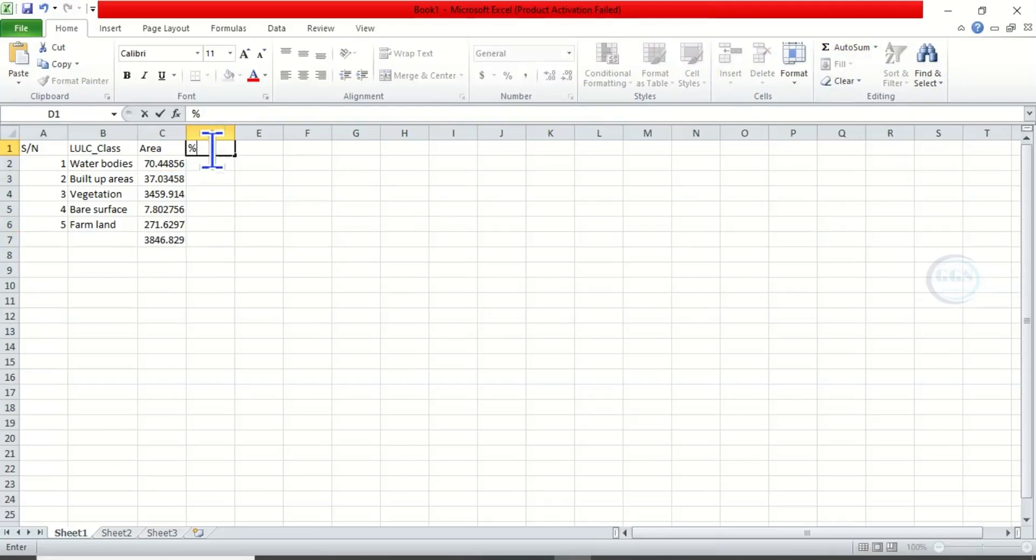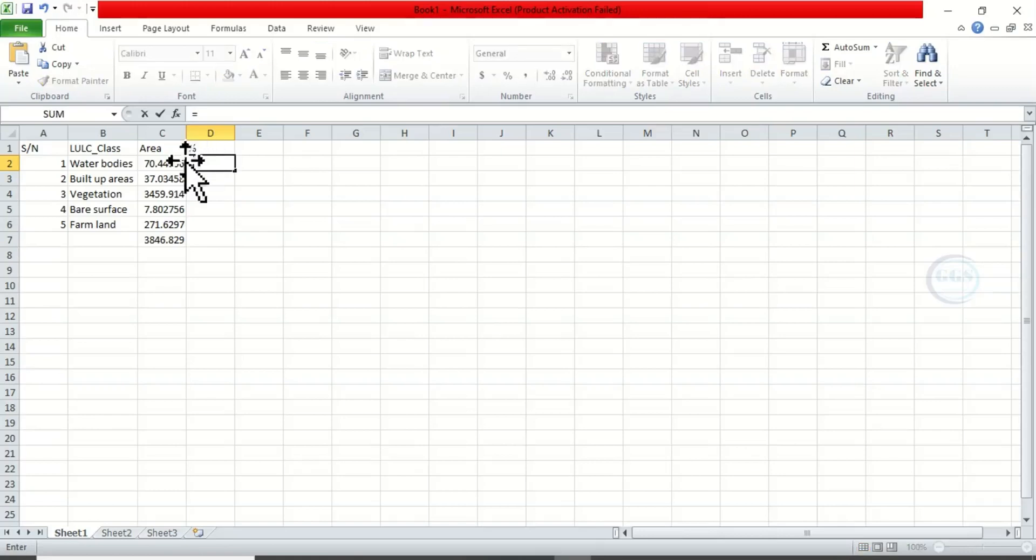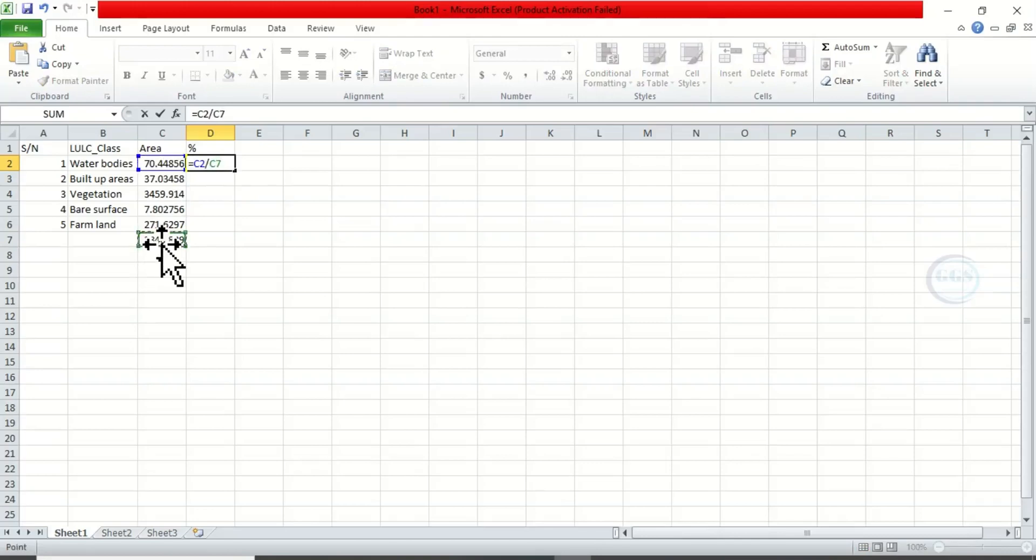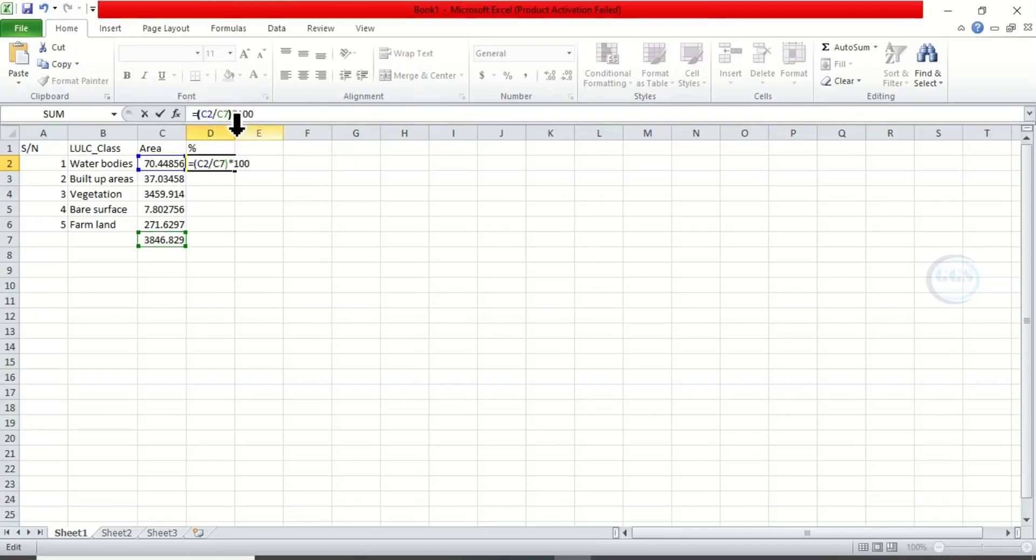Then here let's calculate the percentage. We are designing the table we want to insert inside the map. So here is equal to this divided by the total sum, close bracket, multiplied by 100. Then let's correct the equation. Come here, open bracket.